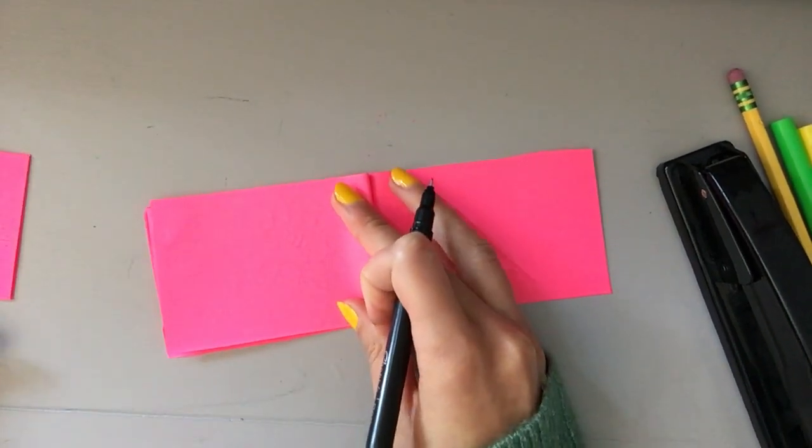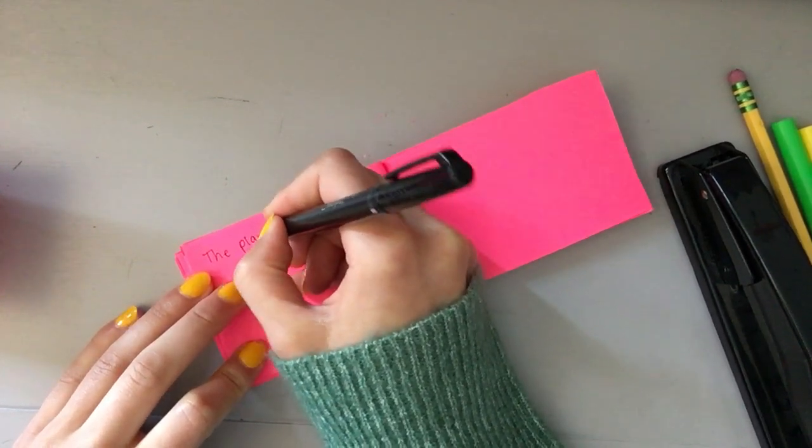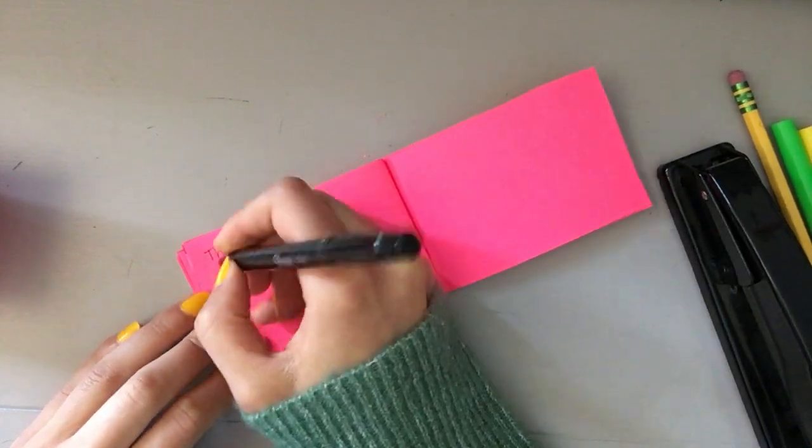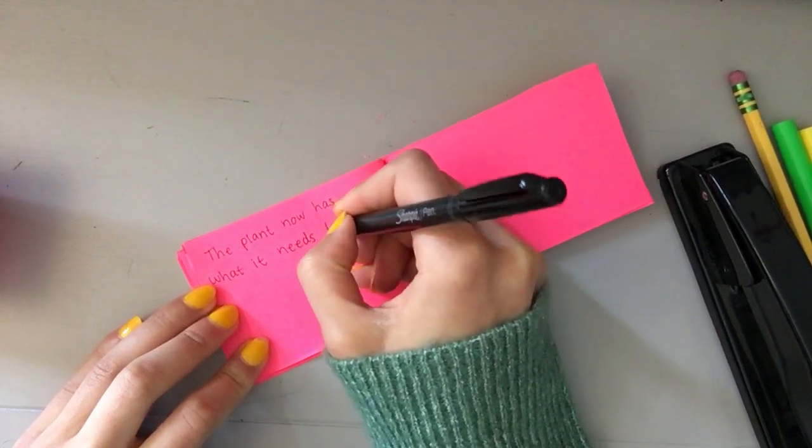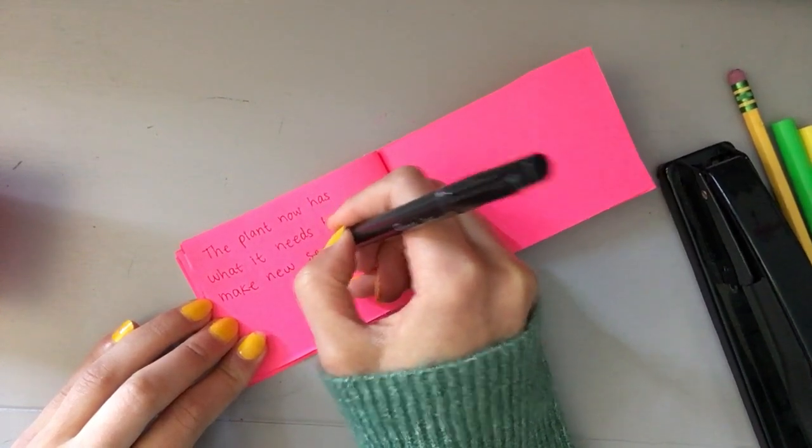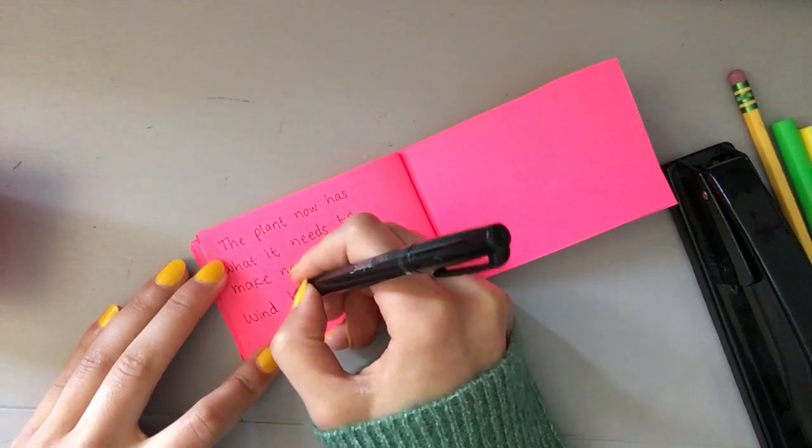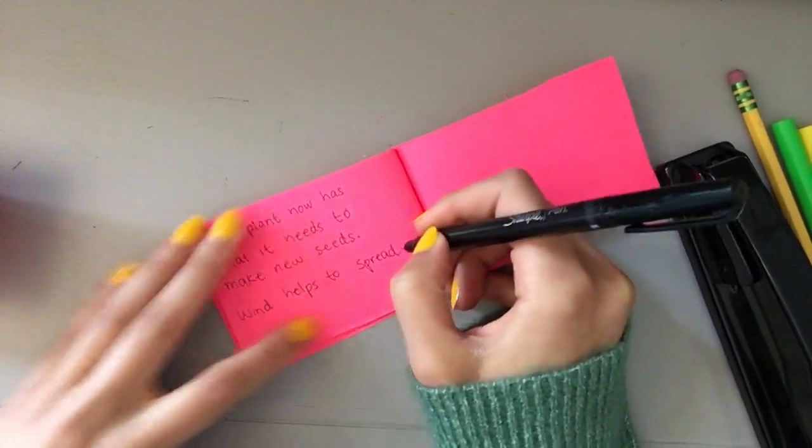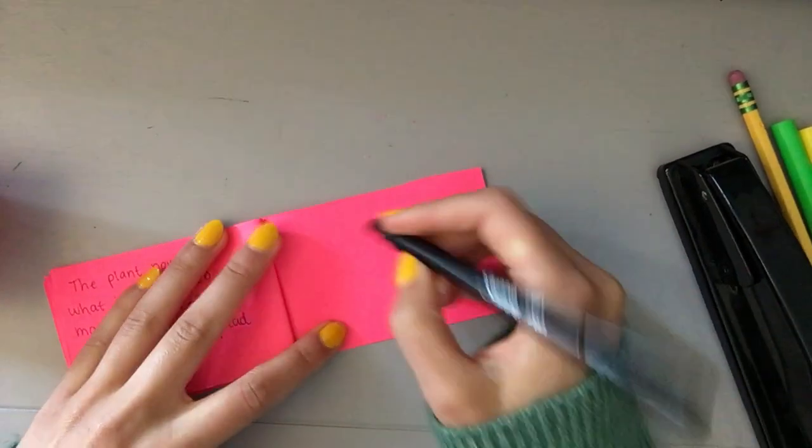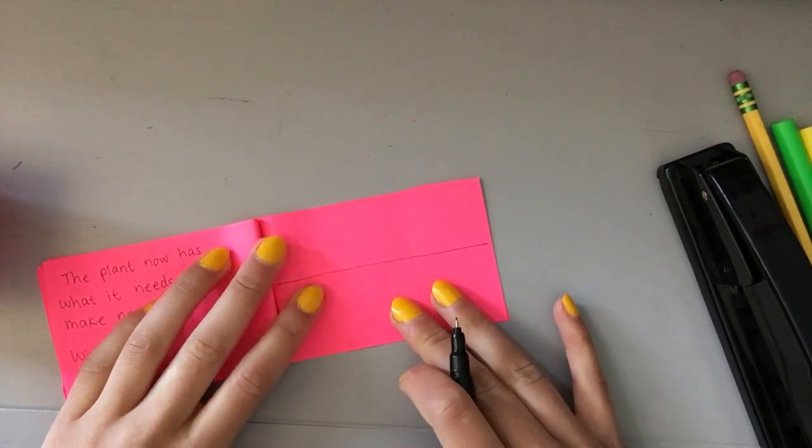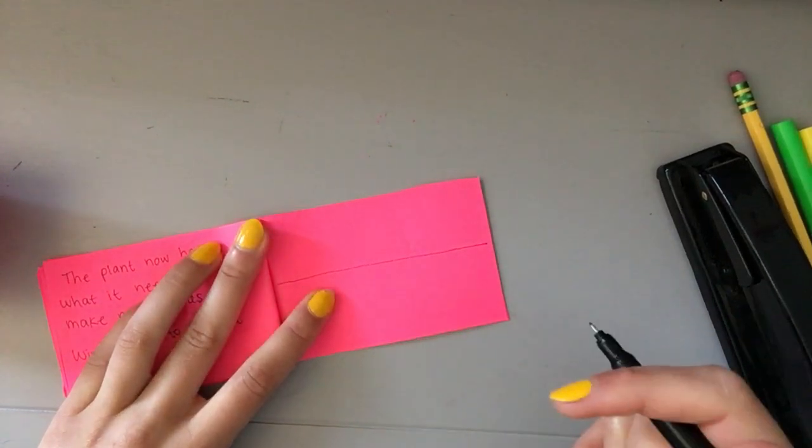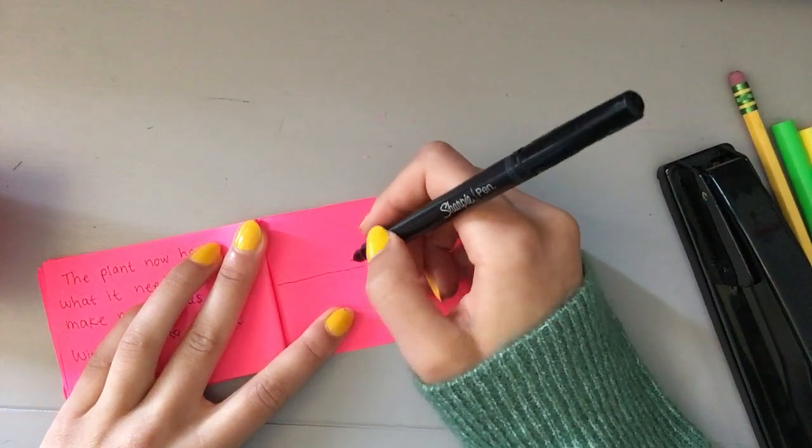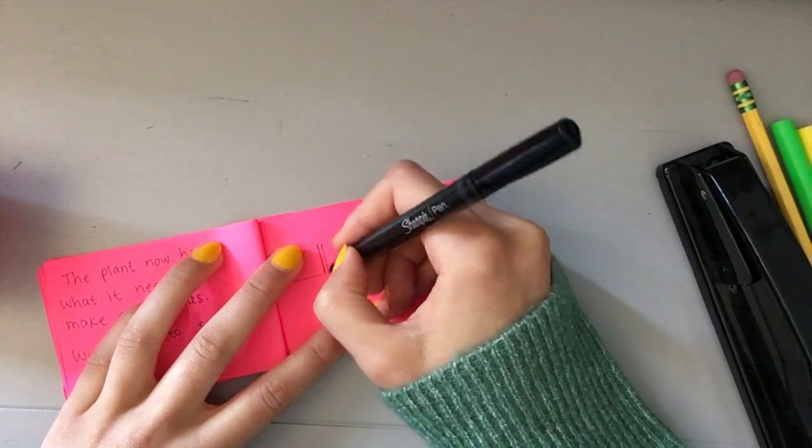The next stage is the plant now has what it needs to make new seeds. Wind helps to spread them. One example, and that's not the example we're going to draw, are those dandelion seeds that they form, you know, the puffy ones that are like white and they pop up on the lawn. Those seeds have little parachutes on them, the fluffy things that help them fly away. Not all plants have something that fancy. I'm going to draw a flower.